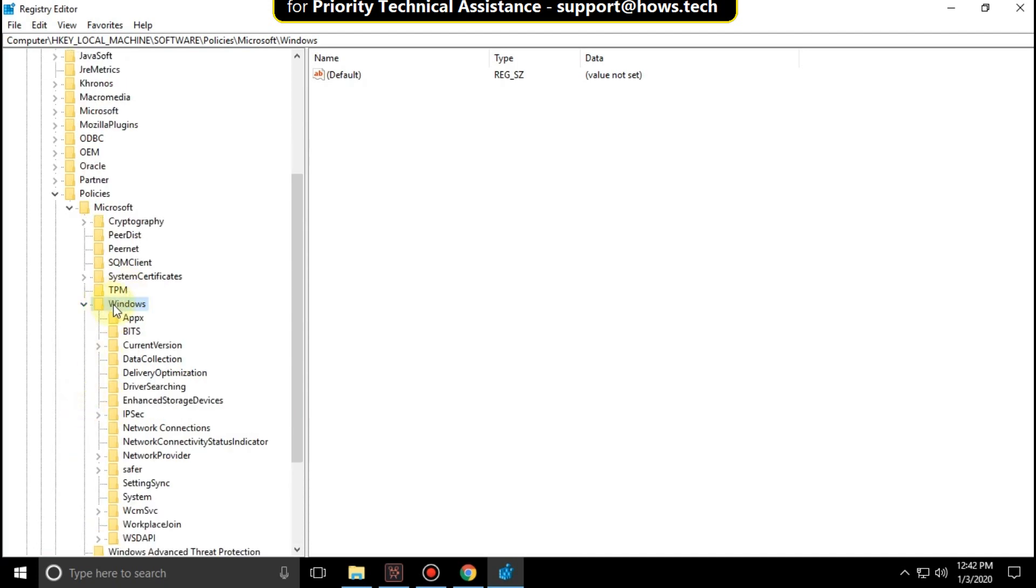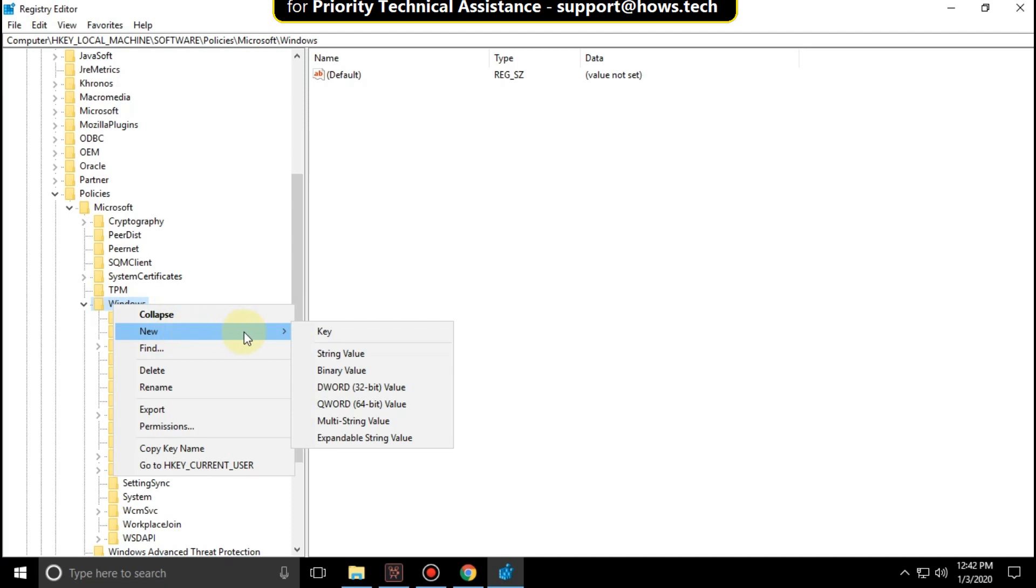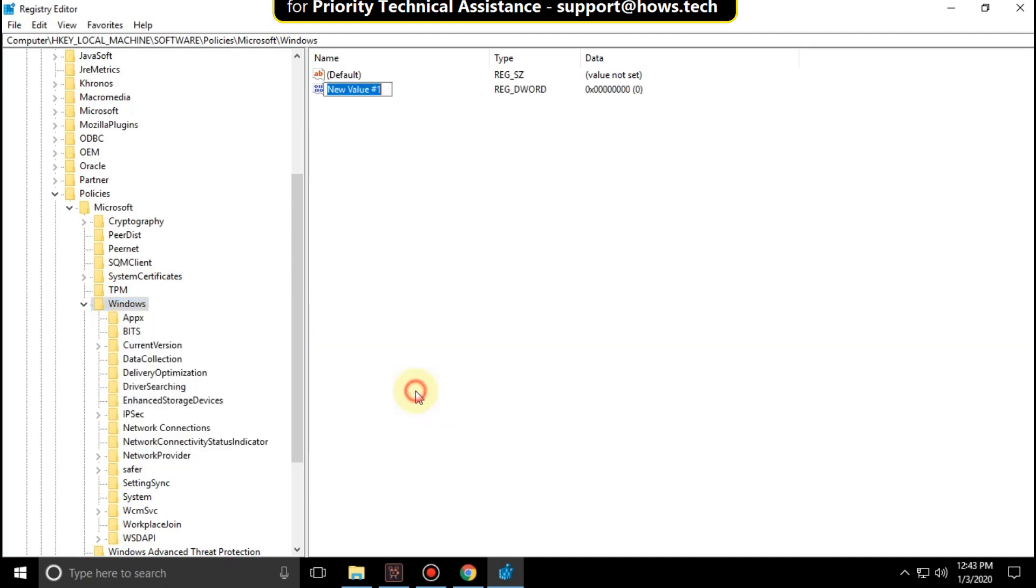Right click on it and click on new and then click on DWORD 32 bit value. Rename it as Allow Cortana.